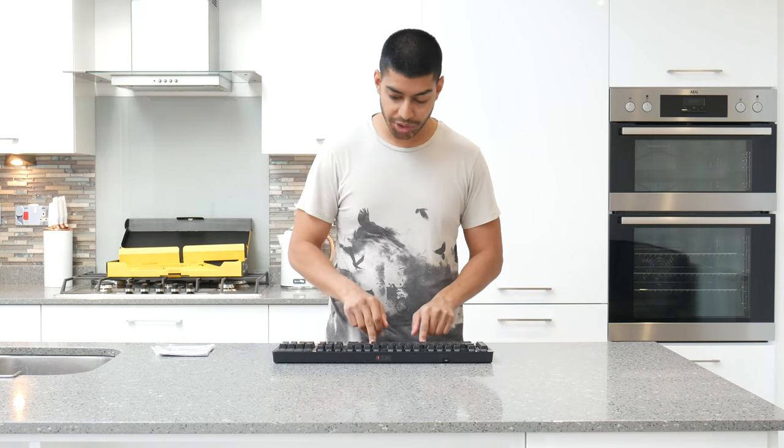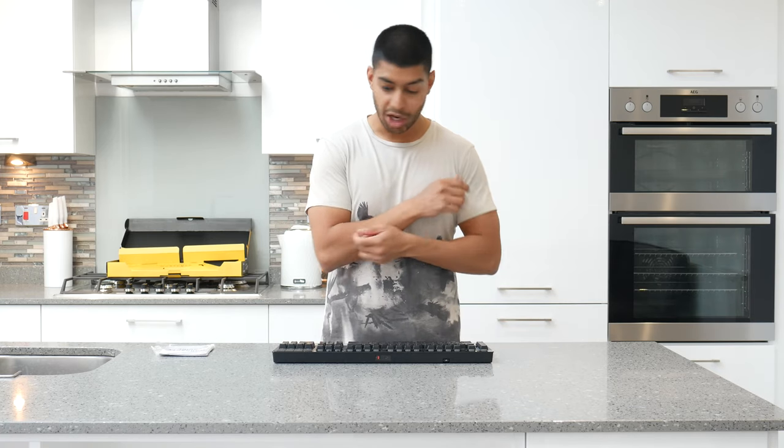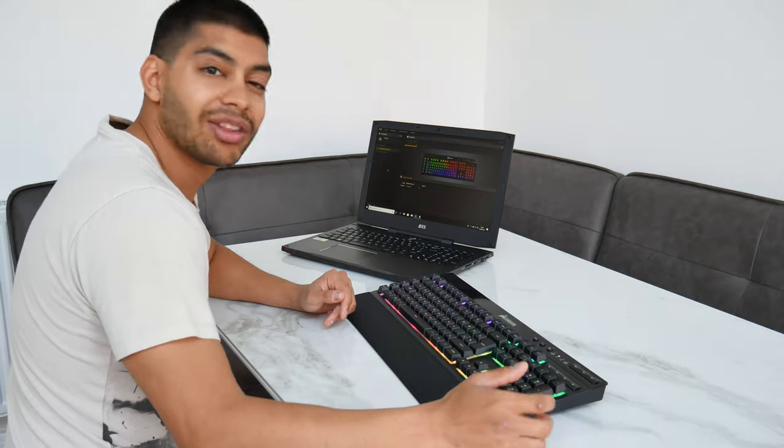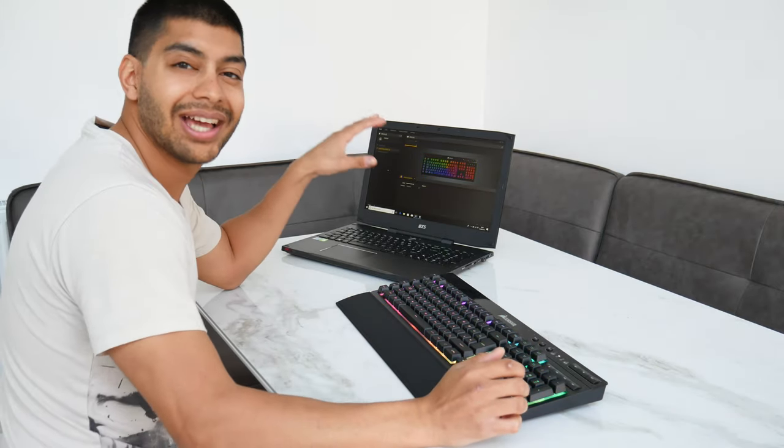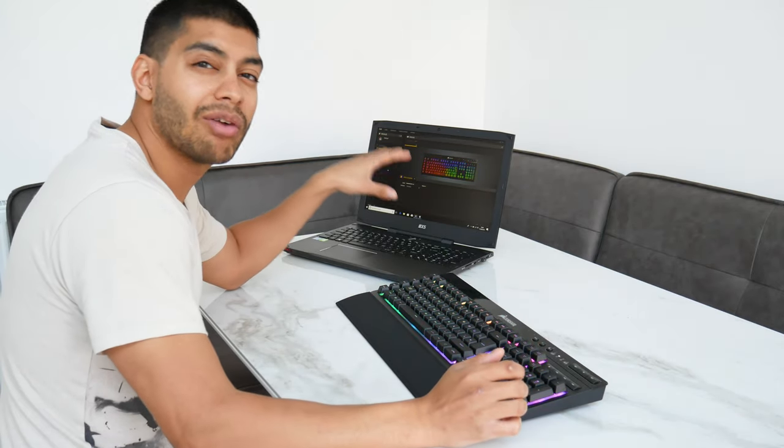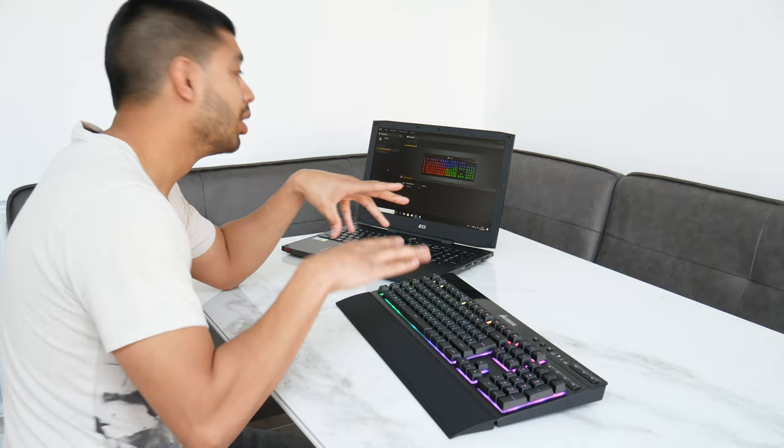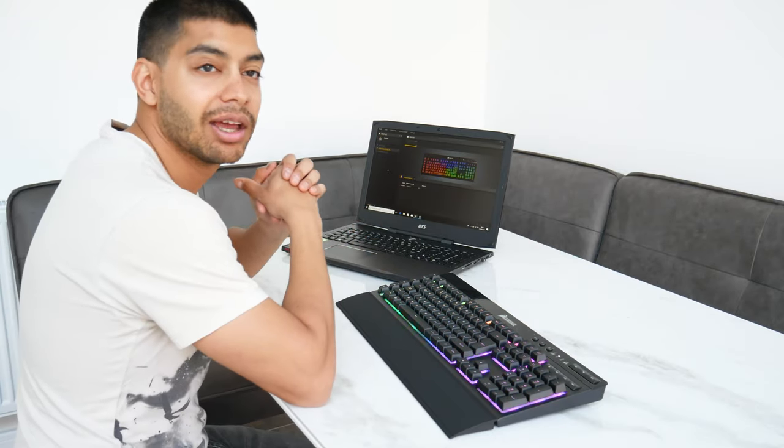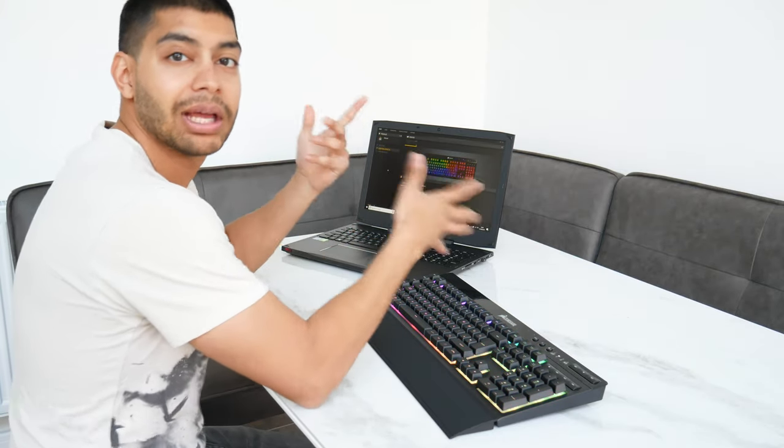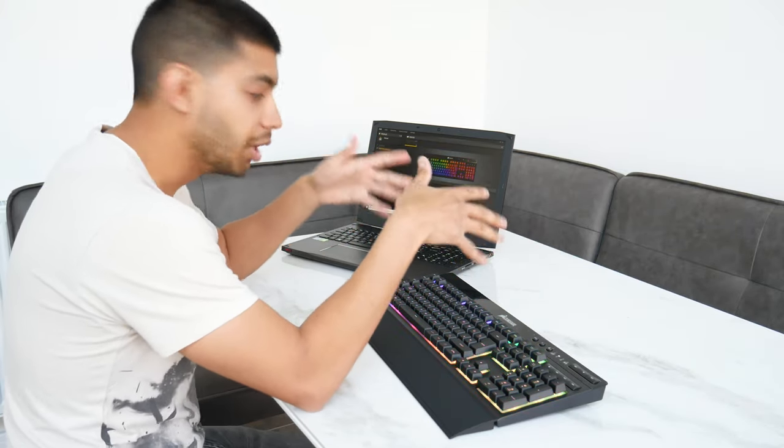I'm going to connect it up to my laptop and then you can have a look at what it looks like when it's actually switched on. I've just got the keyboard plugged in, I've got the Corsair IQ software installed because this can use the whole suite of software.